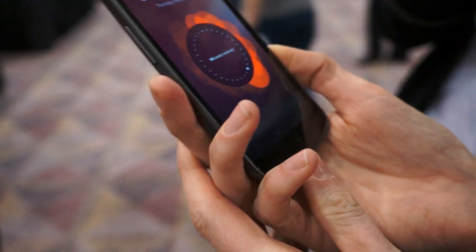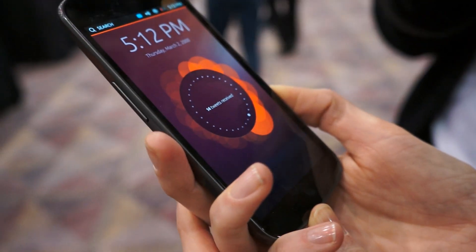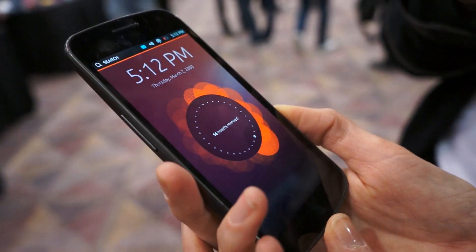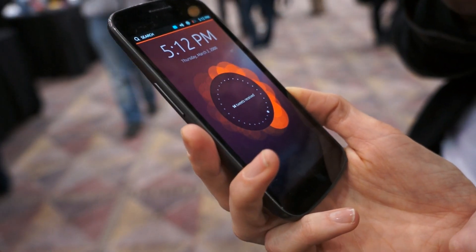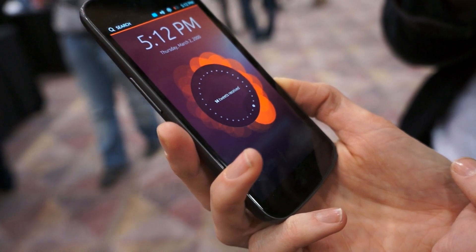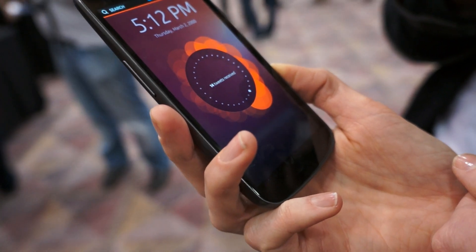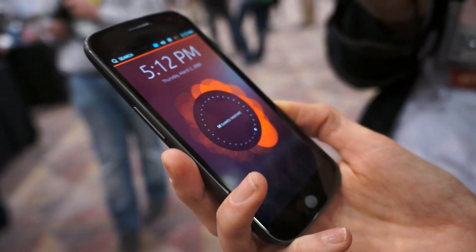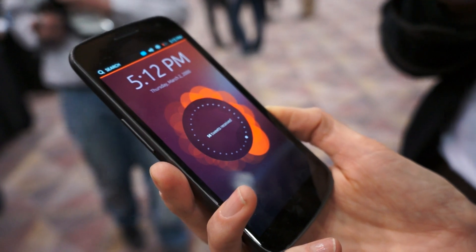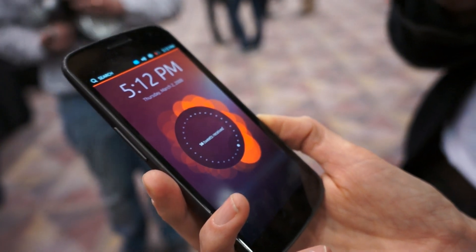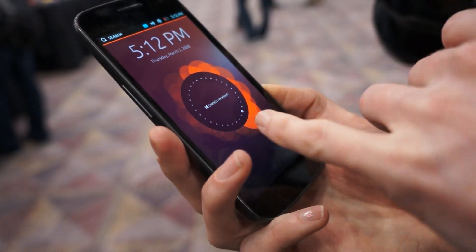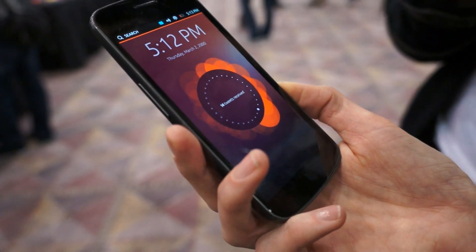What you see is Ubuntu running on smartphones. The first thing you see is the welcome screen, and this is a visualisation of how you, as an individual, use the phone. So it's totally personal to you. For me, 14 tweets today and it's represented there.